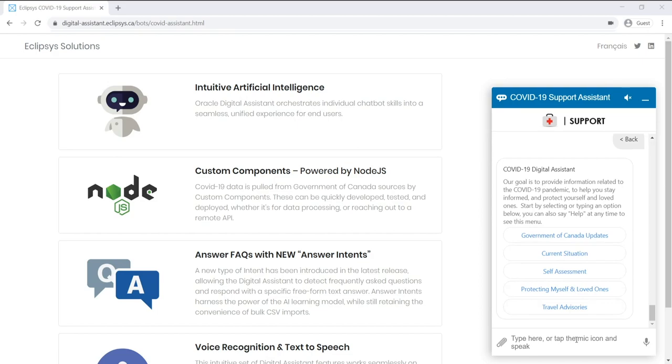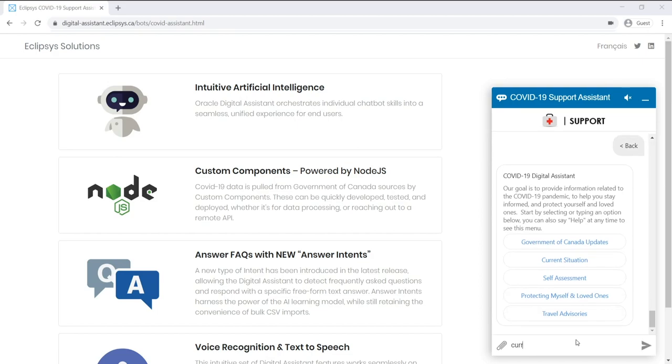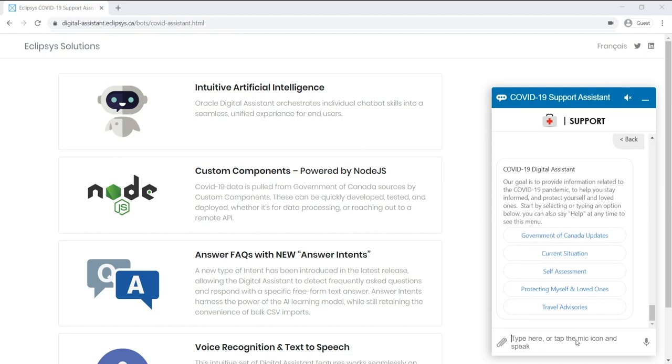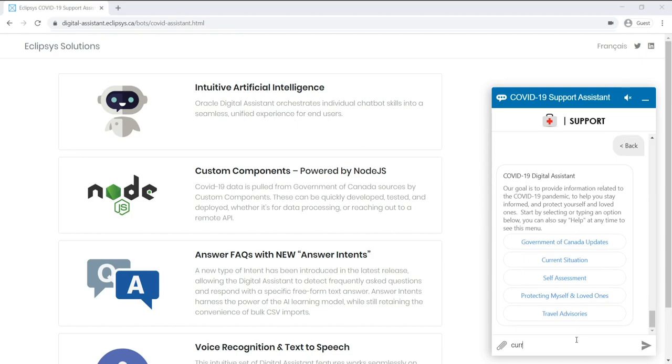So now I want to demonstrate asking the Assistant a different kind of question related to the current situation, and I'm going to supply it with a bit more information. So I will ask it, what are the current COVID numbers in Ontario? Note that I'm going to be supplying the province of Ontario as that key piece of information, as that location entity that the intent wants.